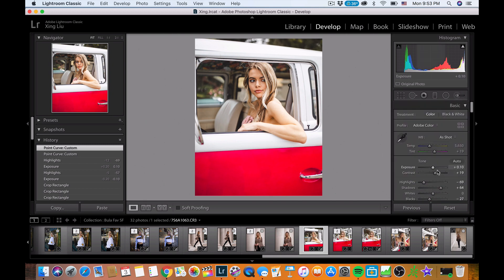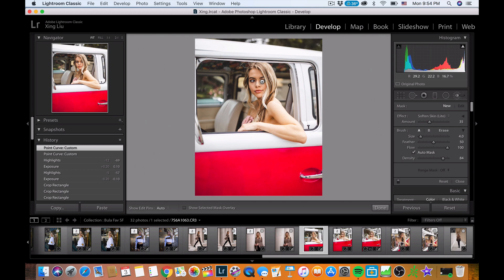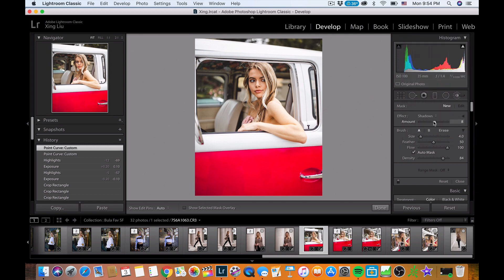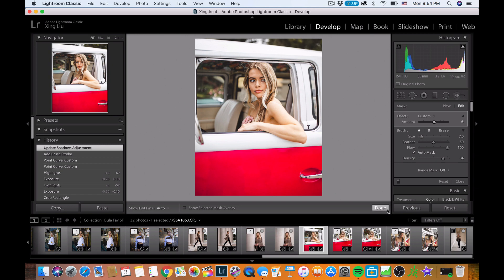There's still a little shadow in the eyes area, so I'll use the same masking technique to increase the shadow brightness slightly. Right now it's at 8, just subtle — giving a little more light in the eyes area around the forehead, maybe 6.